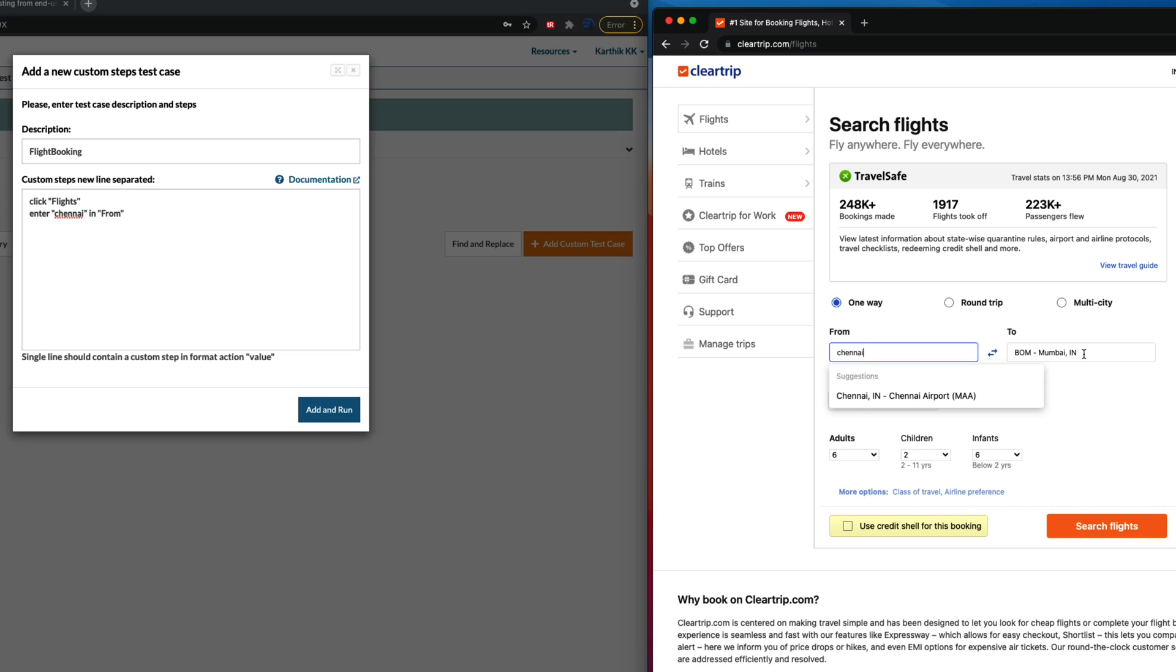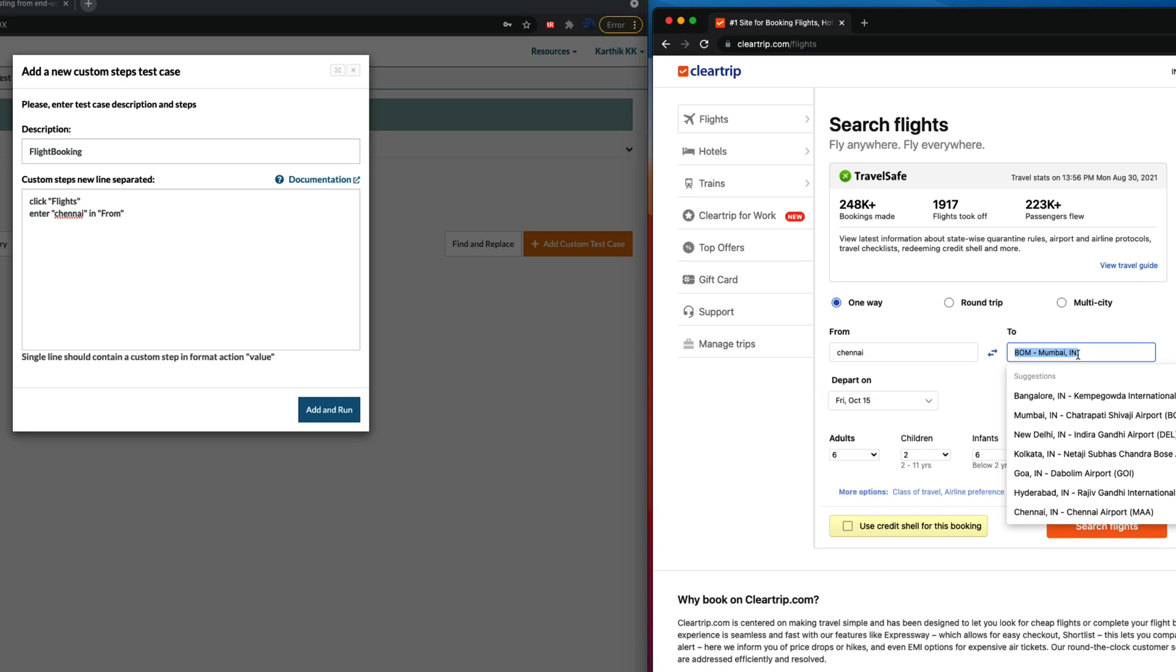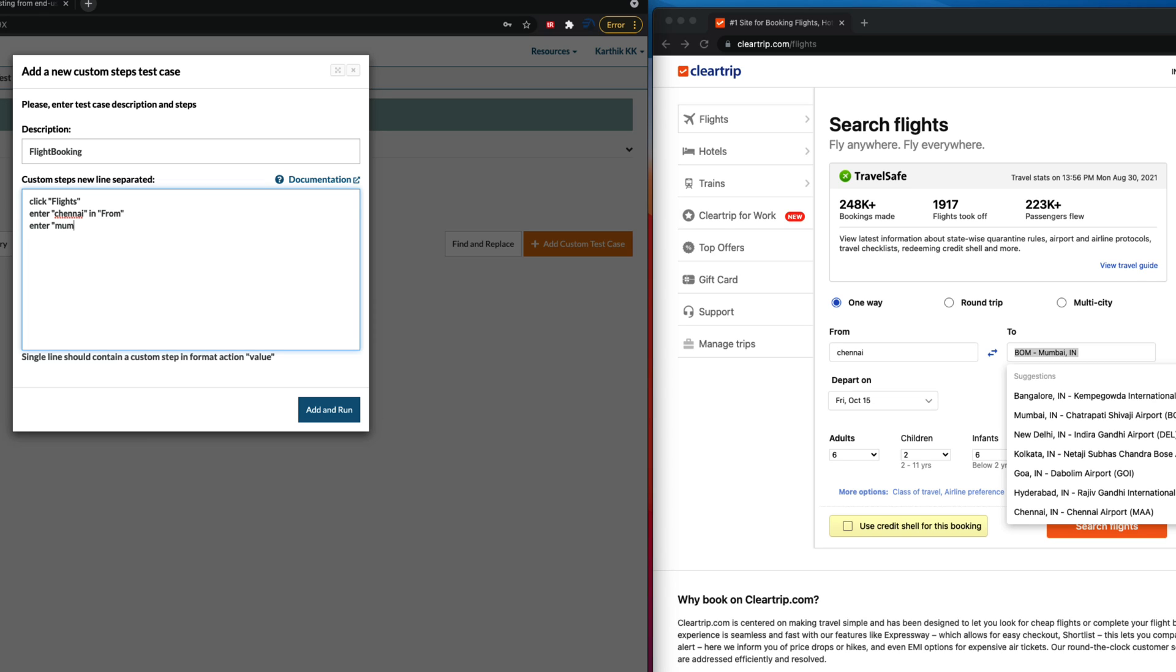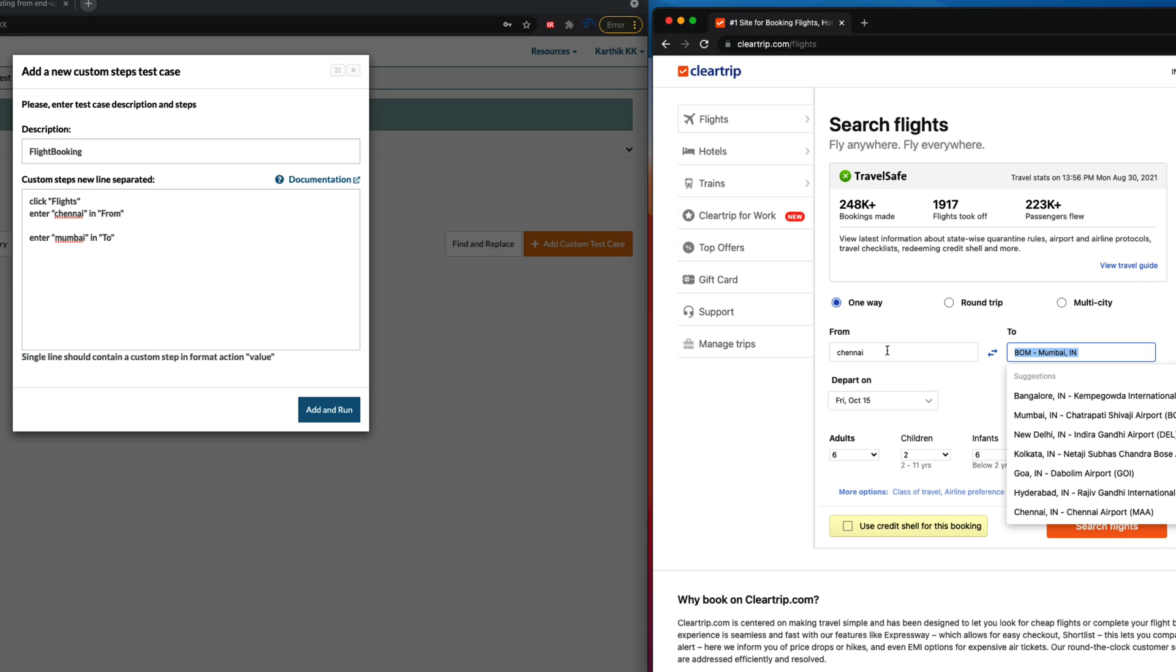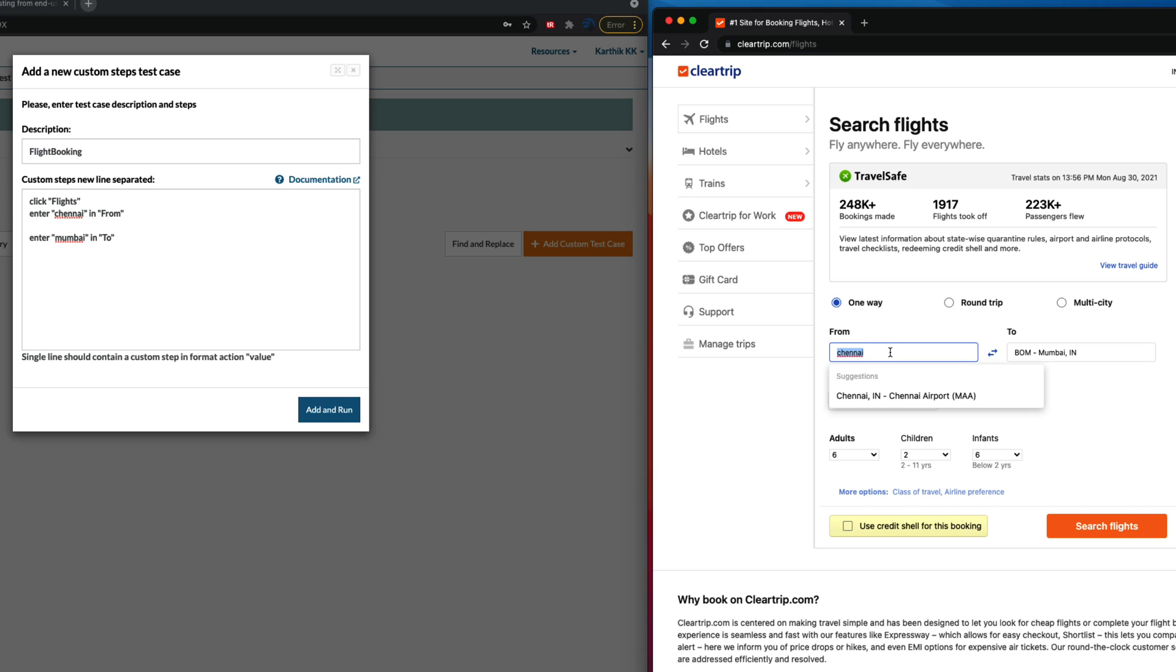And then I'm going to choose probably Mumbai. Yeah, that's looking good. So enter Mumbai in to field. So you can see that this is super manual, right? Like this is the normal thing that you do.